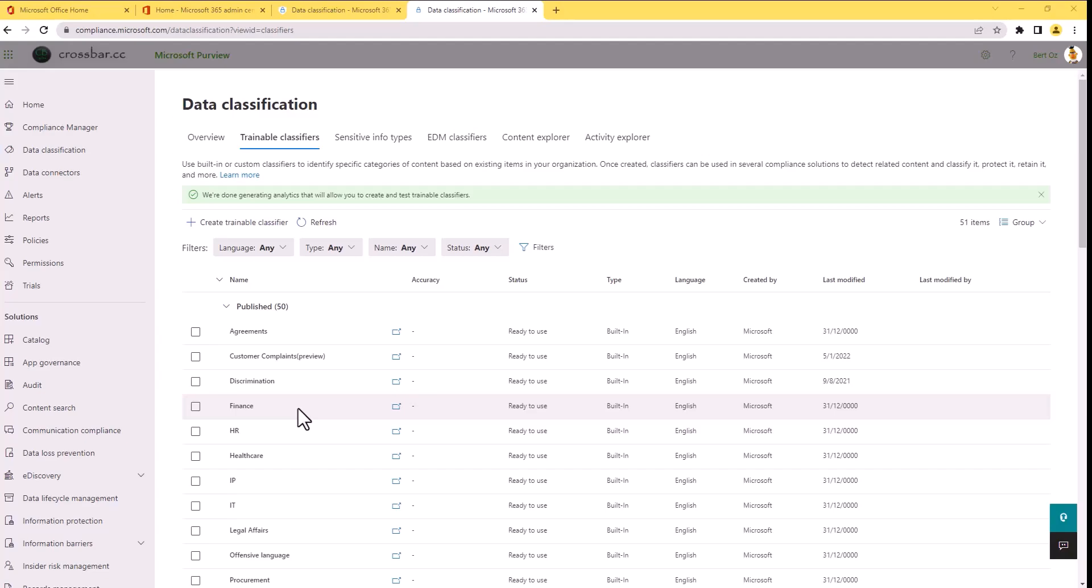Now before you needed to apply a trainable classifier to a policy, whether that was retention or sensitivity, before you could see that type of information being indexed and then available within the Content Explorer. But now Microsoft has made it even easier.